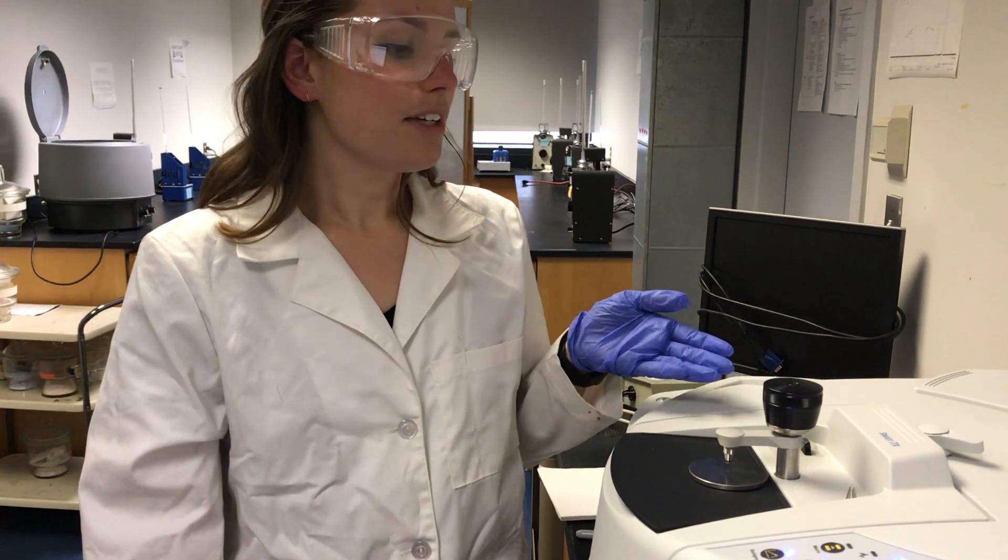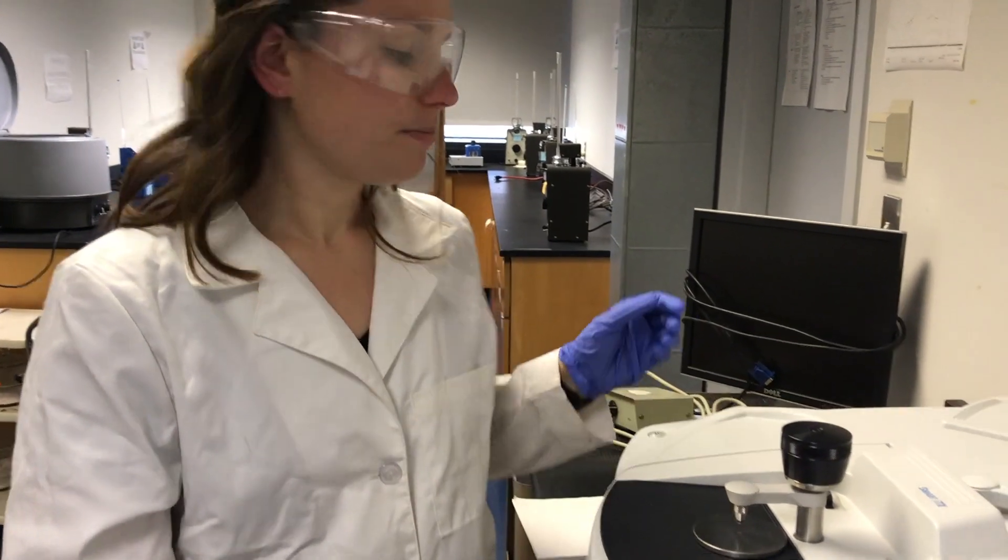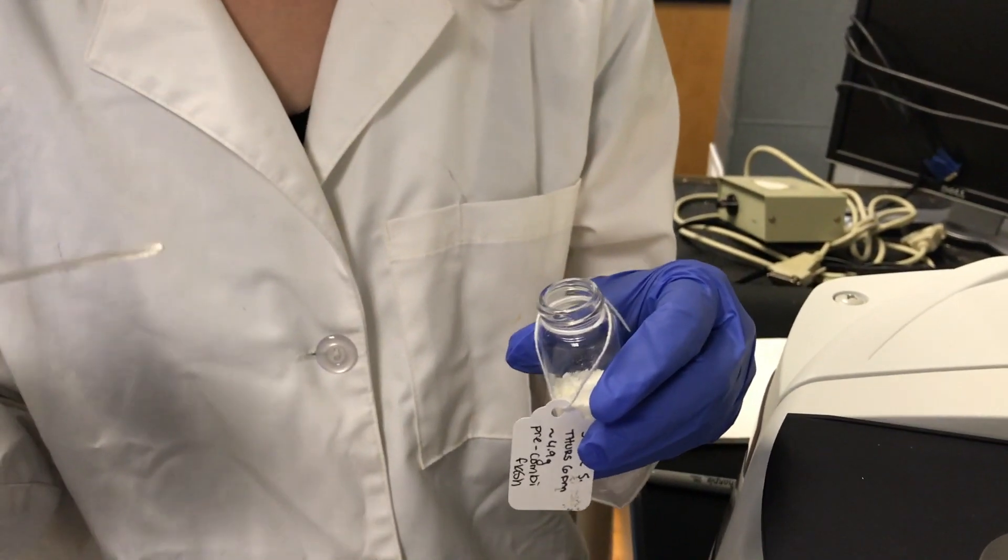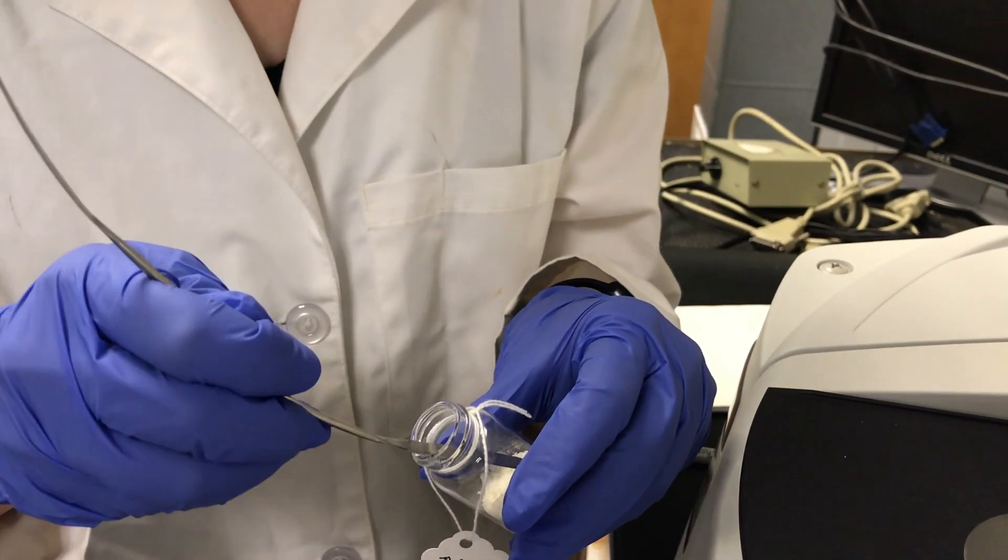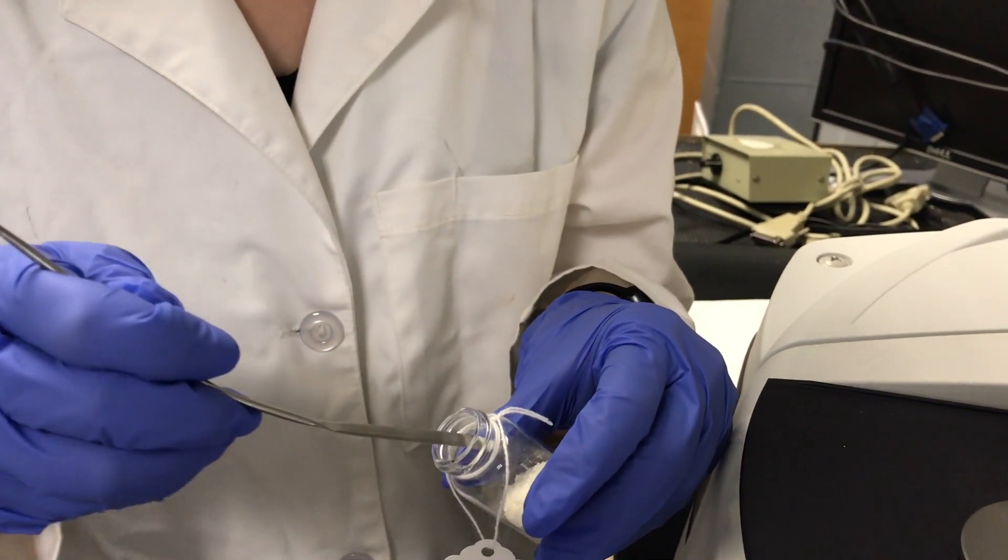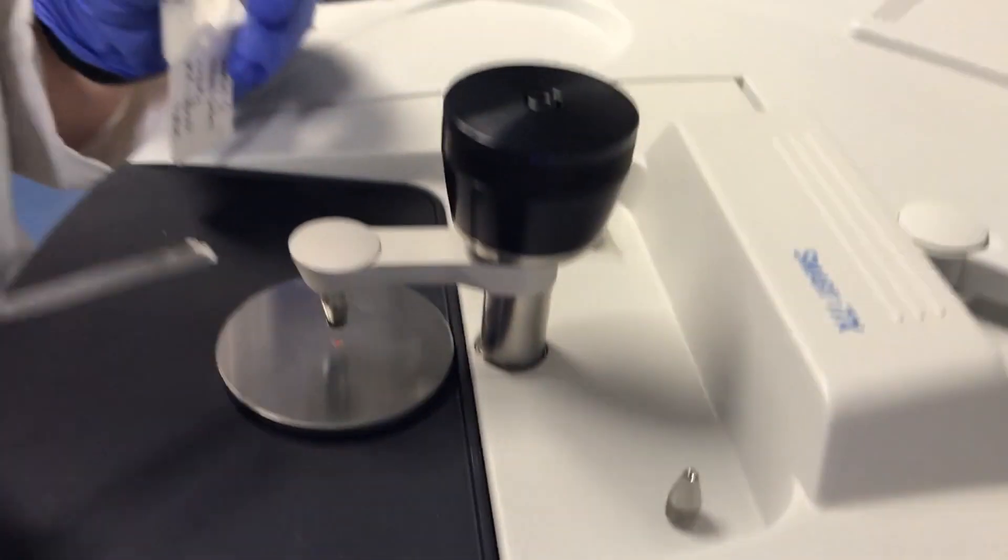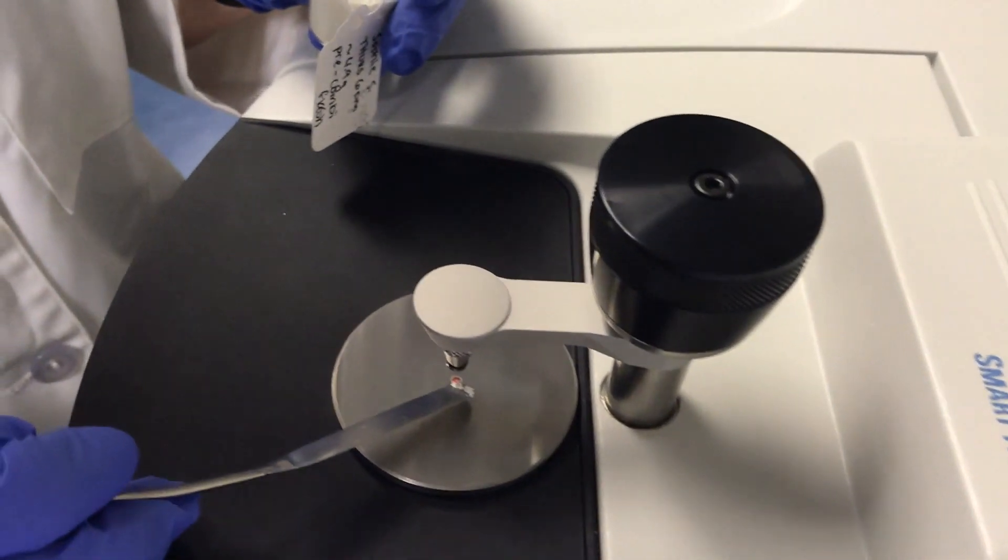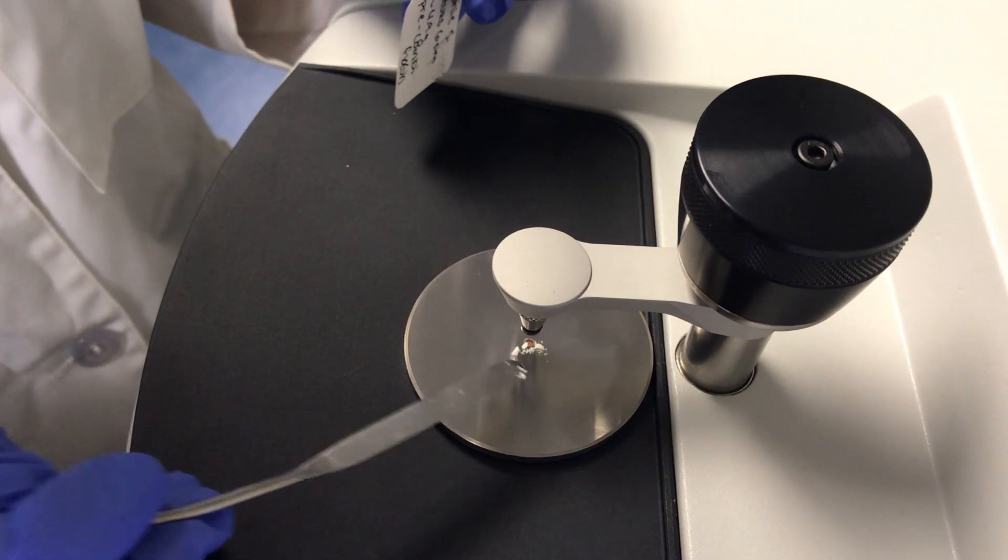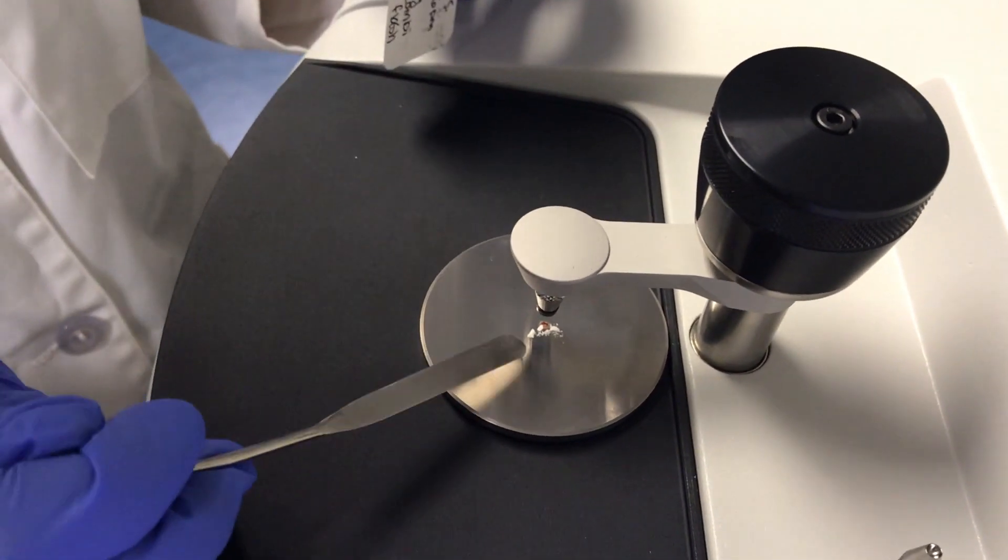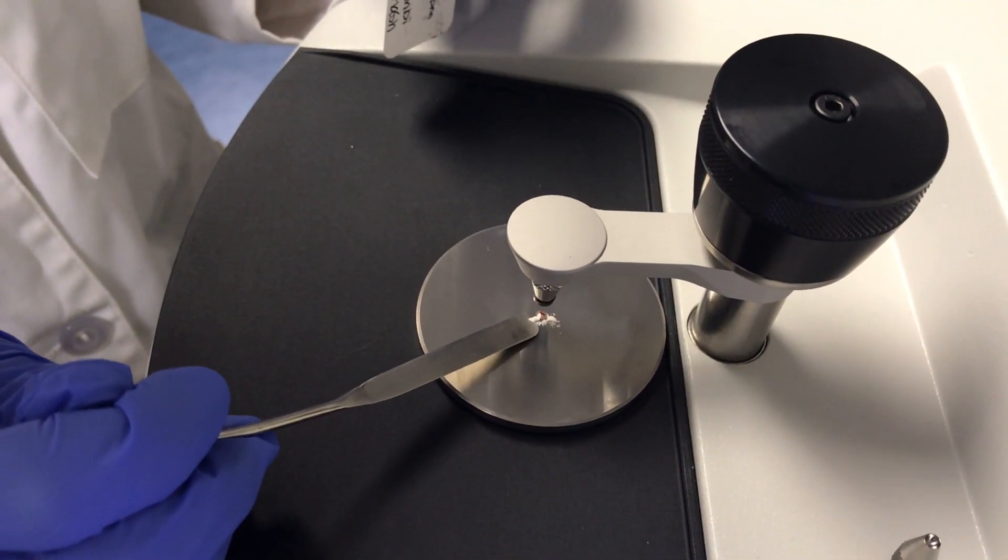Now that you've run your background, you can load your sample onto the crystal. Using the spatula, you're going to want to take a very small amount of the sample. Try to get it as close to the crystal as possible, but if you miss that's okay because you can always move it with the spatula.